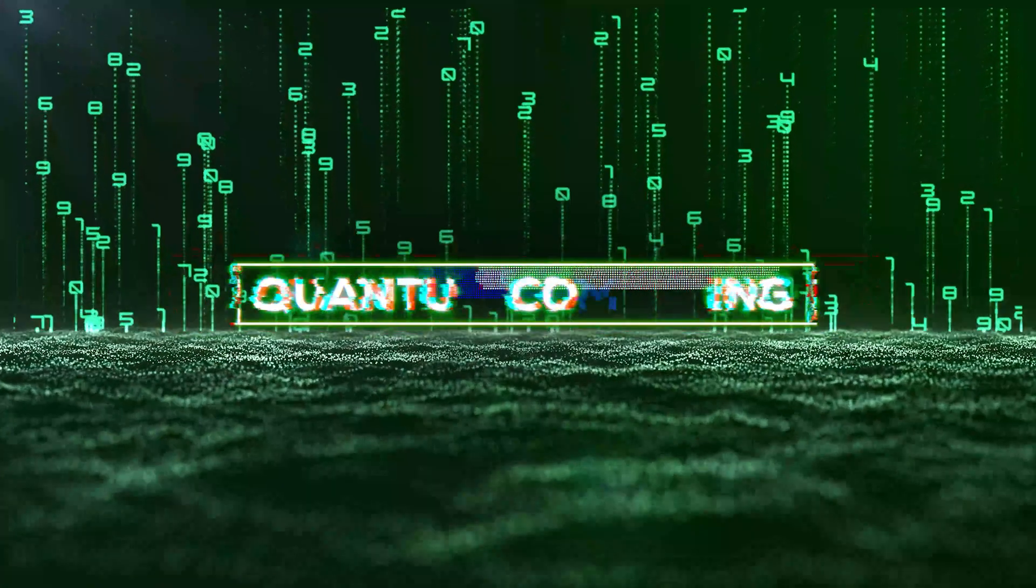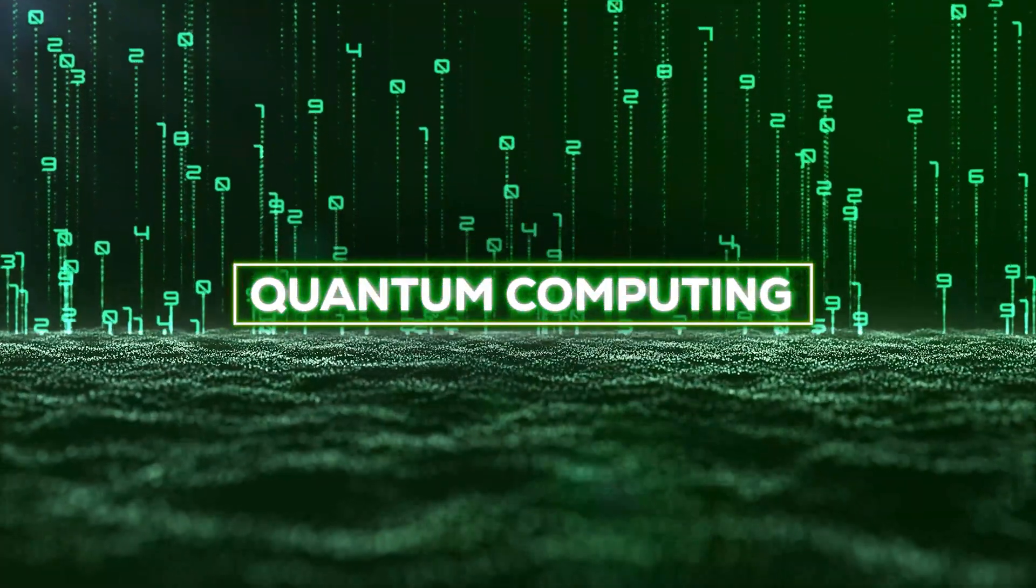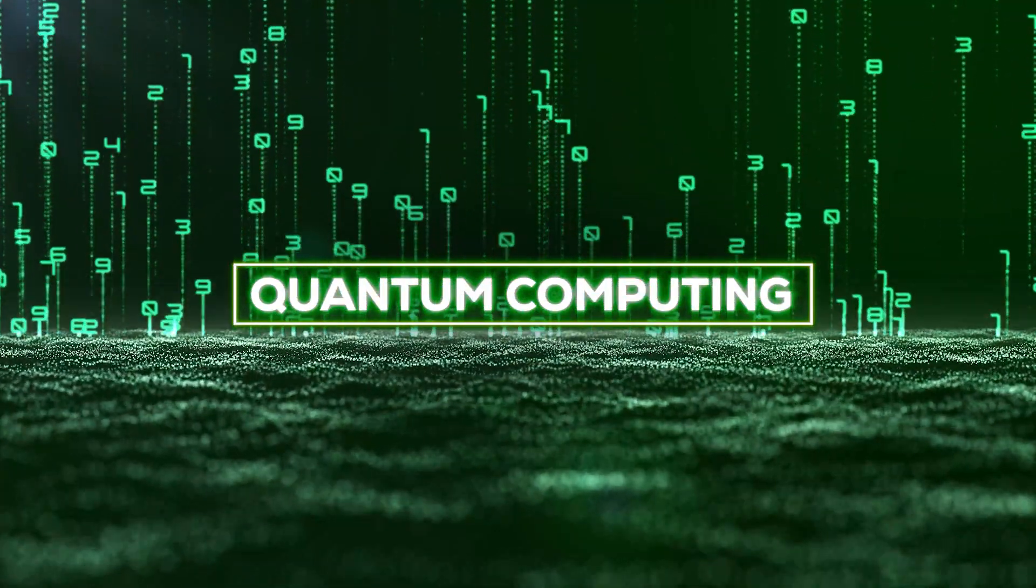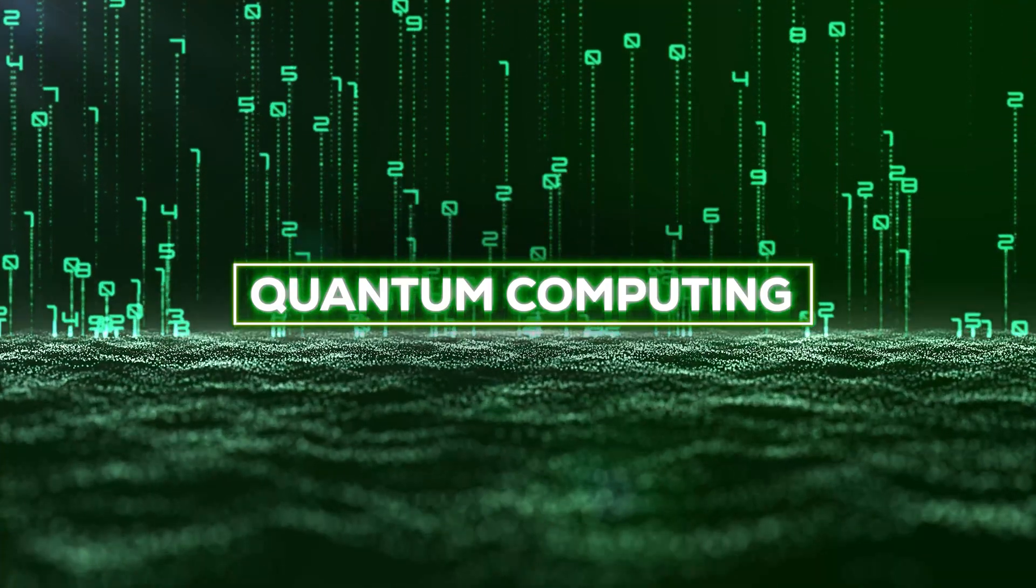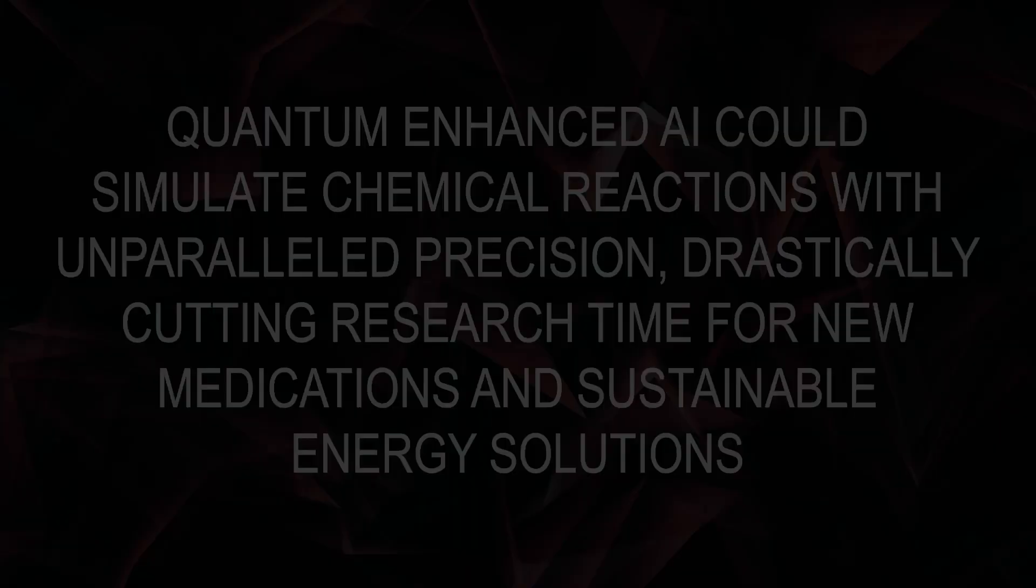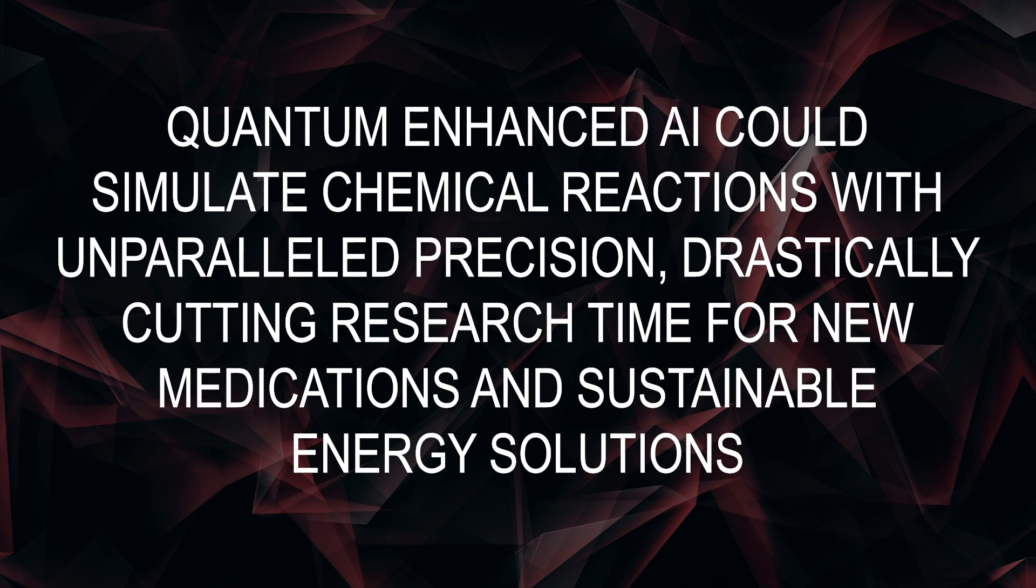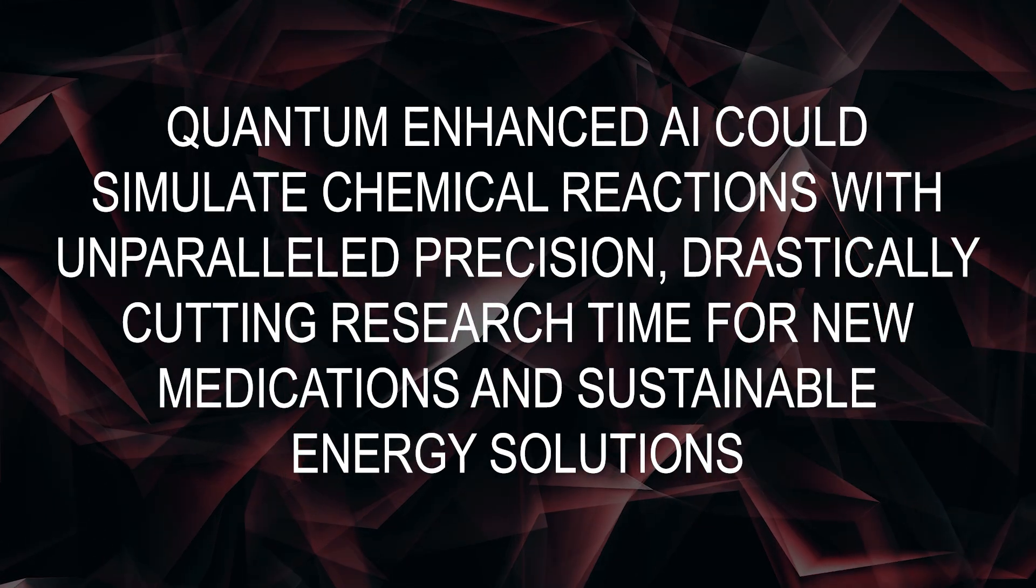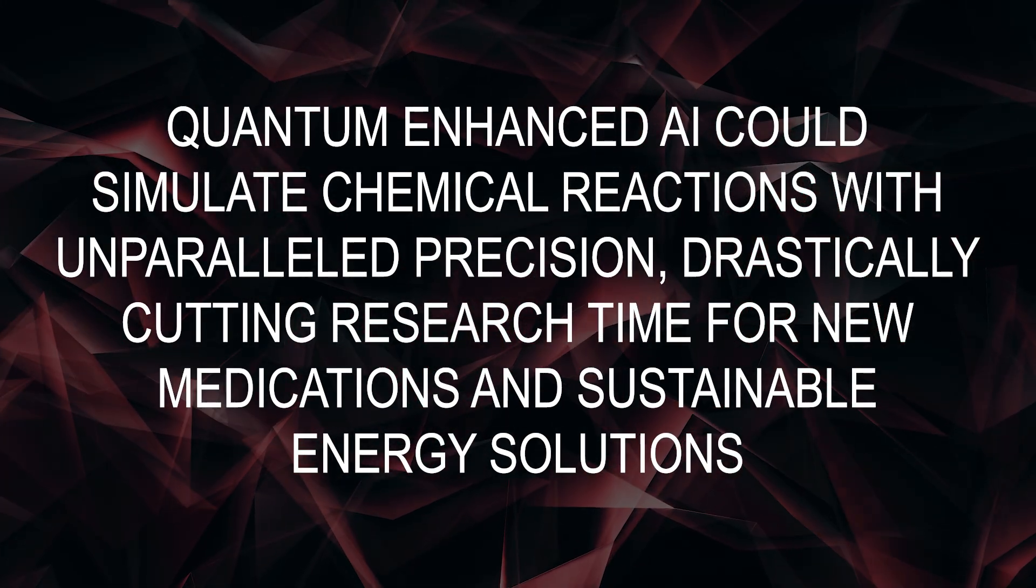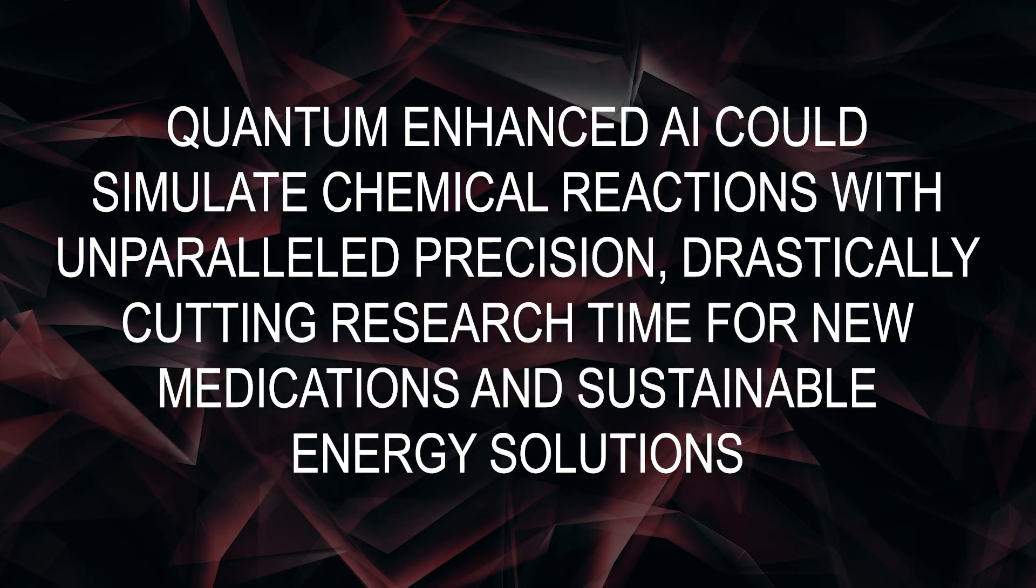Imagine combining these two forces. AI supercharged by quantum speed could unlock breakthroughs in drug discovery, cryptography, climate modeling, and material science. Quantum-enhanced AI could simulate chemical reactions with unparalleled precision, drastically cutting research time for new medications and sustainable energy solutions.